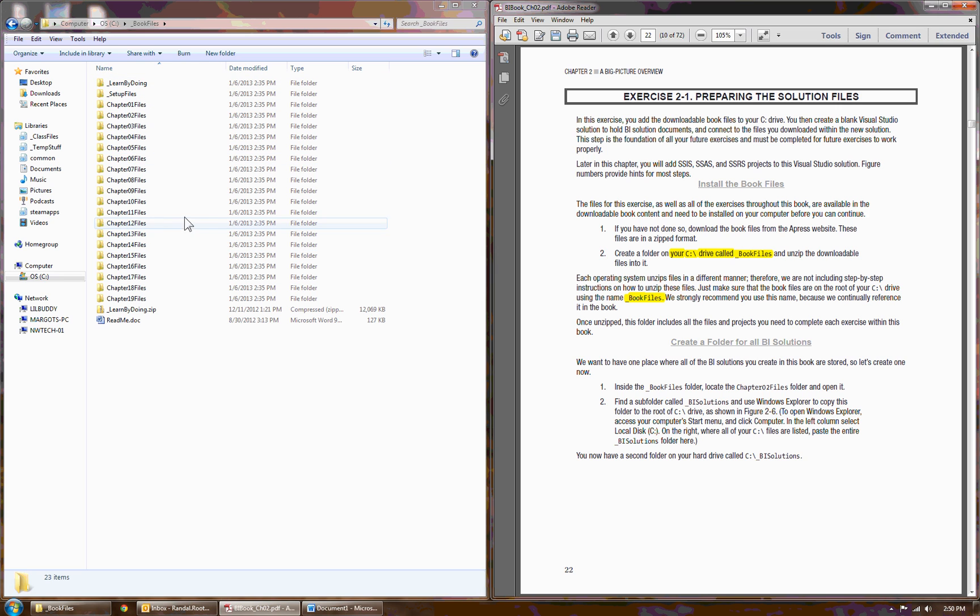Once you have it unzipped, the next thing to do is to create another folder that we're going to use for various other solutions in the book. The folder is called _BI Solutions, and this is another one I really strongly recommend you not rename.